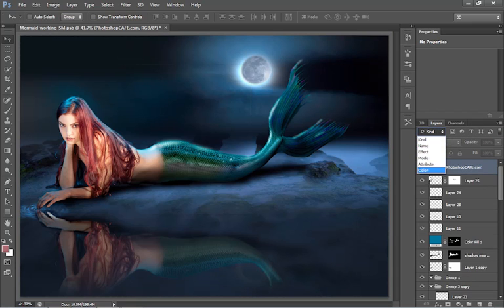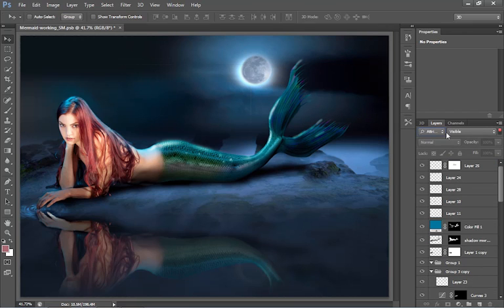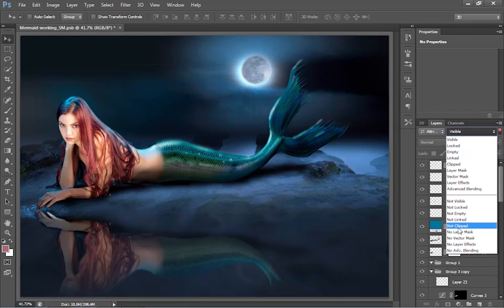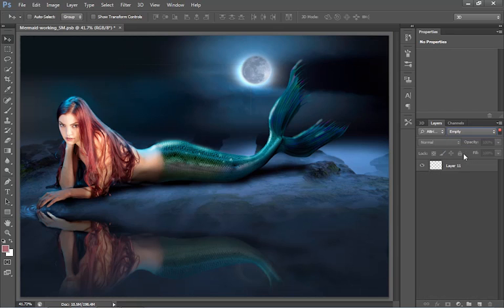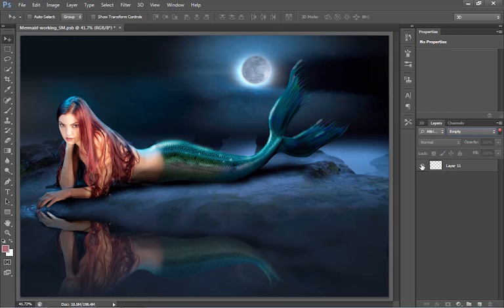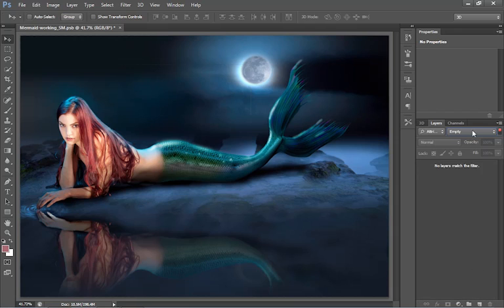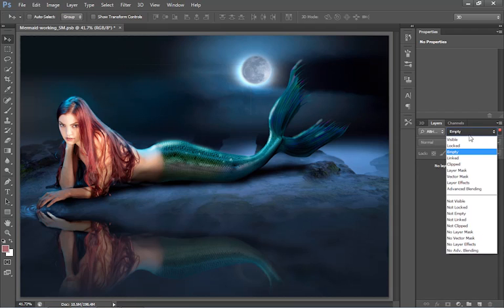Now we can go under another one which I really like is attribute here. And this shows us we can find everything we want. We can find visible, locked, empty. So let's find empty layers. So there's an empty layer. There's nothing in it. That could easily be deleted. See how quick and easy that was.